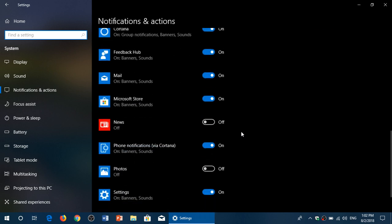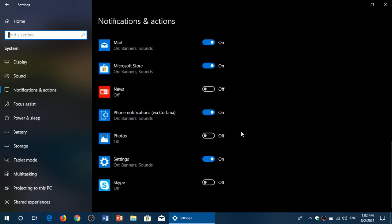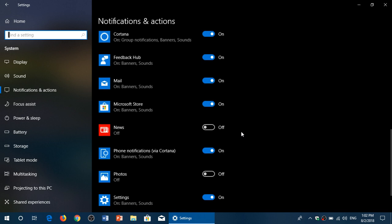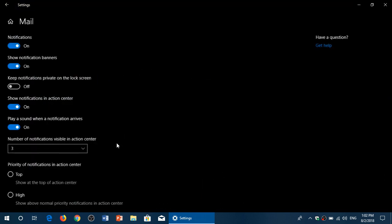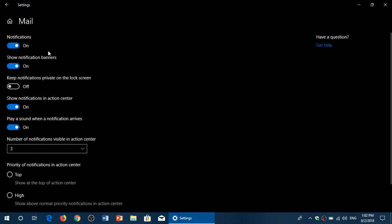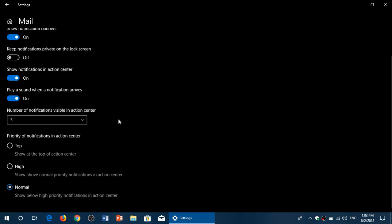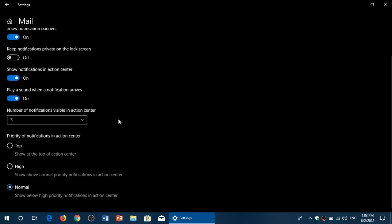Also, each app is customizable. So for example, if I click on Mail notifications, here you have notifications, show notification banners, keep notifications private on the lock screen or not, show notifications in action center. This is where the switch is. So you might want to have notifications in some way but not in the action center. You can actually customize each app.